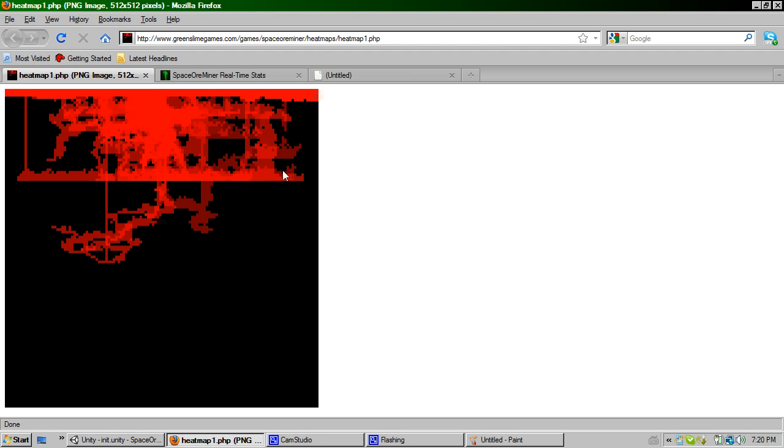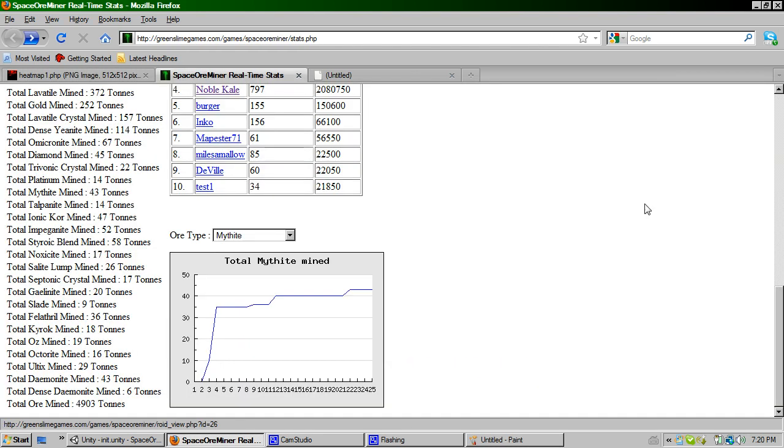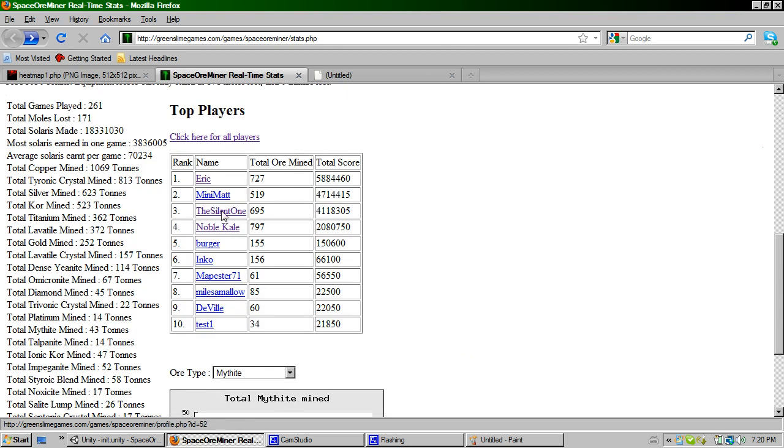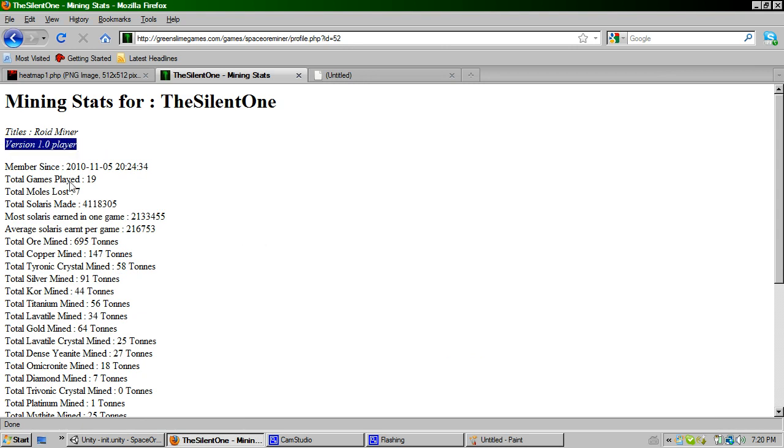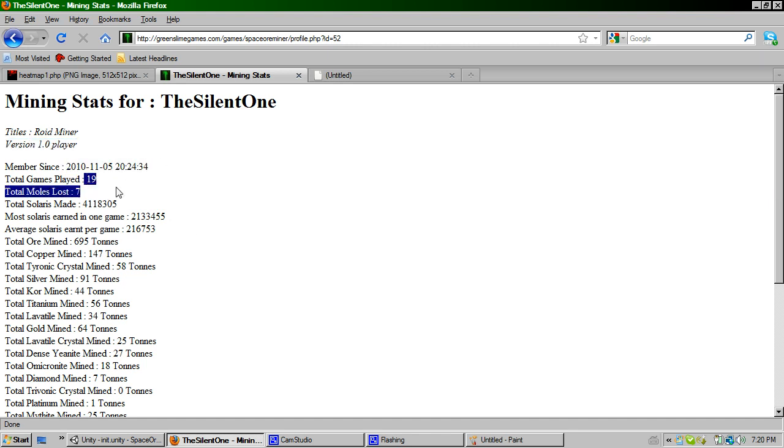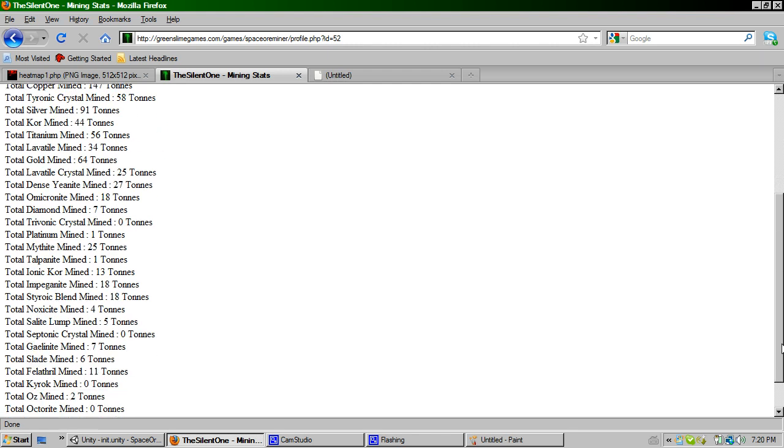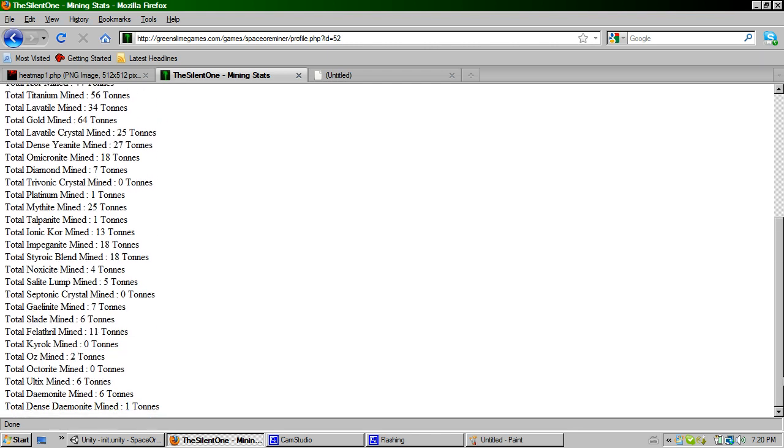If we go back to the stats screen, also there are player breakdowns. So if we have a look, this is my account. Players get titles. Every player who joins gets a title of ROID miner. And people who played the first version have that title. And what this shows, this shows me when I joined, the number of games I've played, the number of moles I've lost, the Solaris I've made. And a breakdown of all the elements that I haven't actually managed to mine yet. I've got quite a few of these zero tons. I should actually go and collect them all.